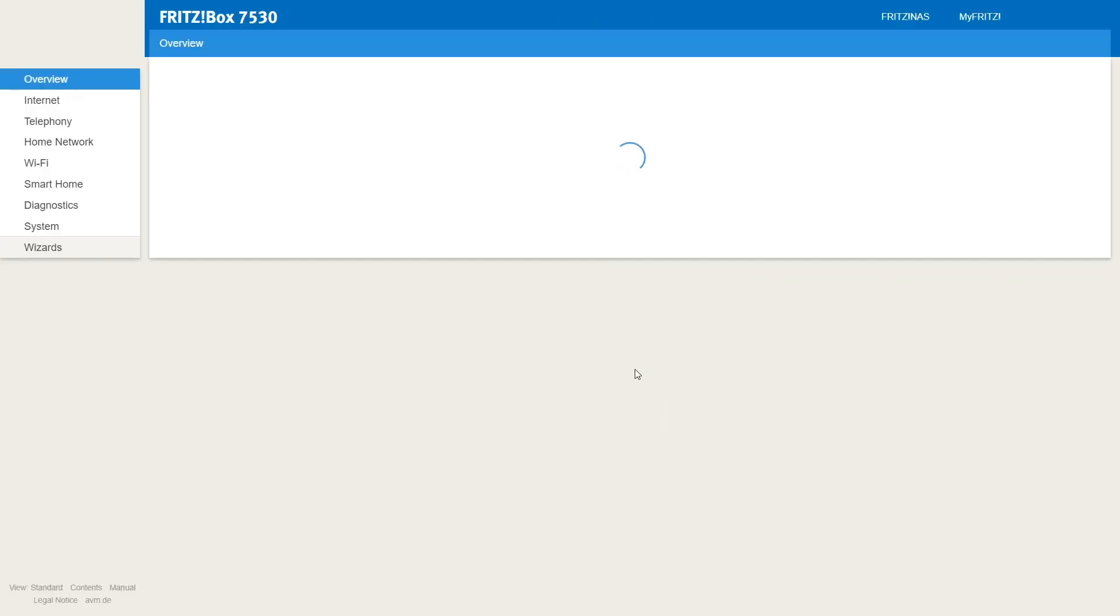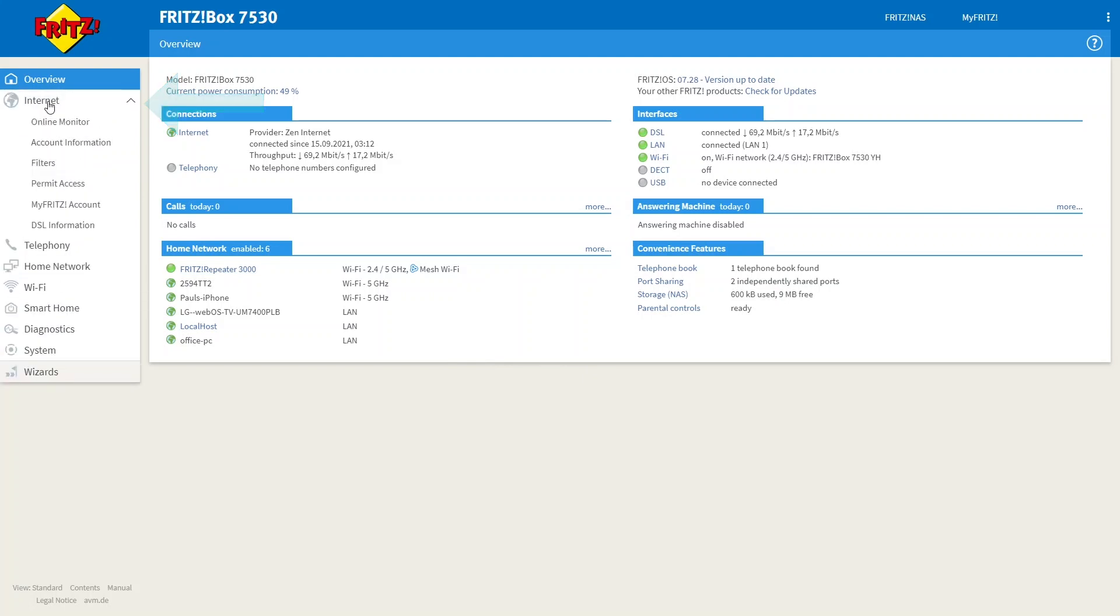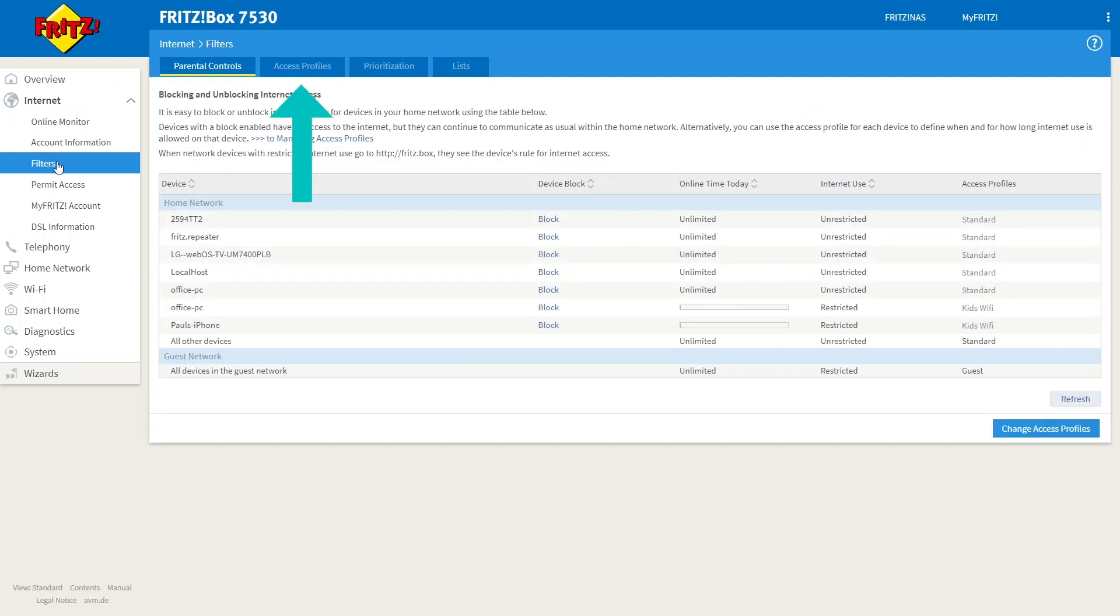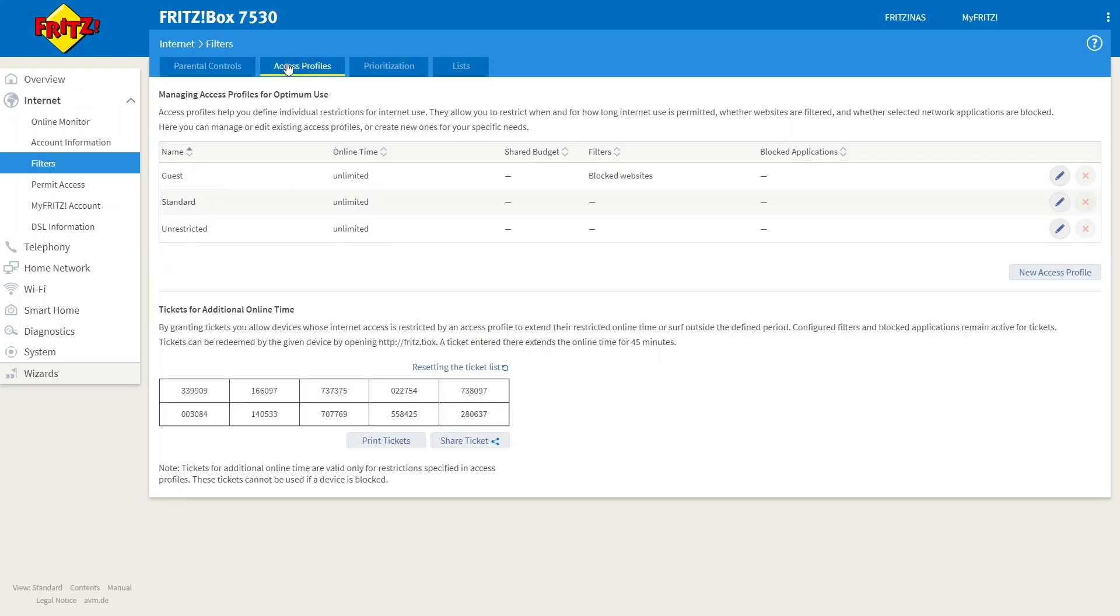Once you have done this you'll be greeted with the main Fritzbox interface. You want to go to the menu on the left hand side and select internet and then you're going to want to select filters from the drop down menu. Now in this new screen you want to click on access profiles and you'll be greeted with the default profiles that come with the router.